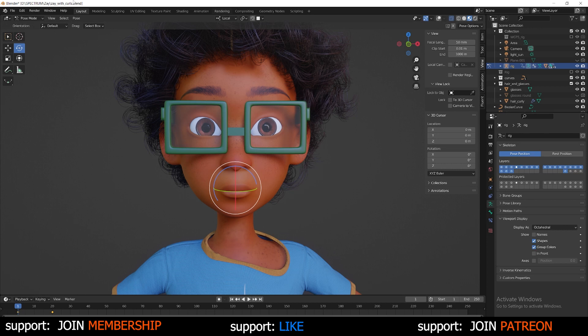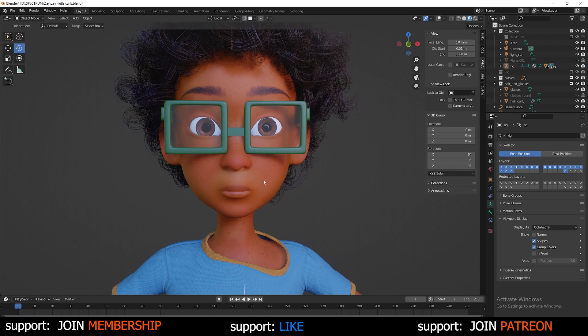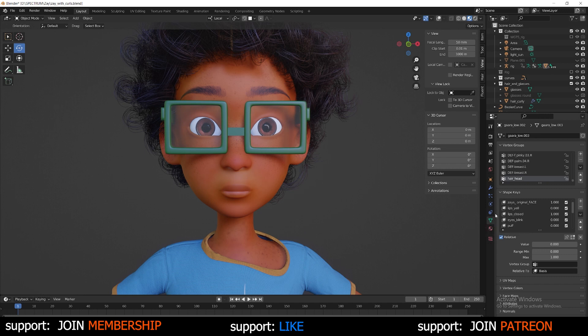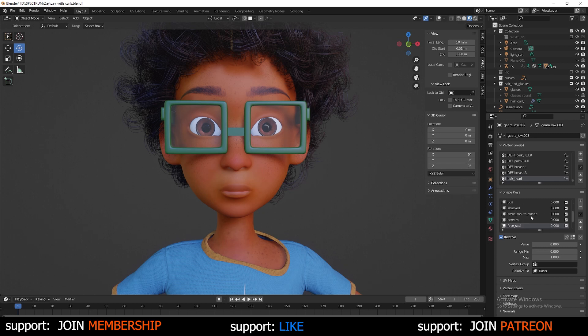So if I wanted to animate a shape key, what I could do is select my character, go to the object data properties, choose one of these. Say if I want the eyes to blink, you want to create shape keys. That's something that just can't be done inside of pose mode. Select any of these shape keys that I have here.